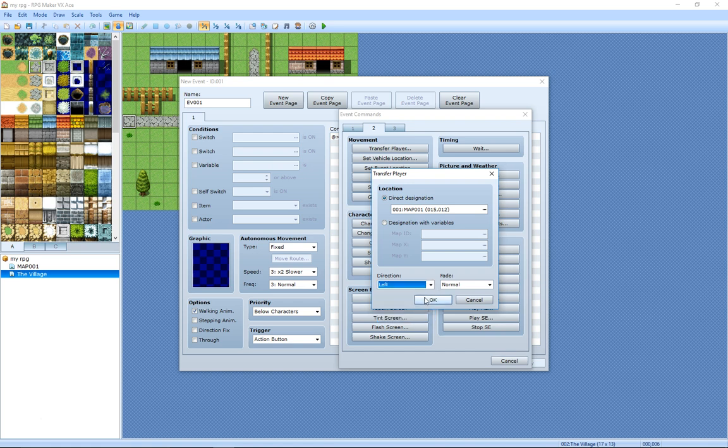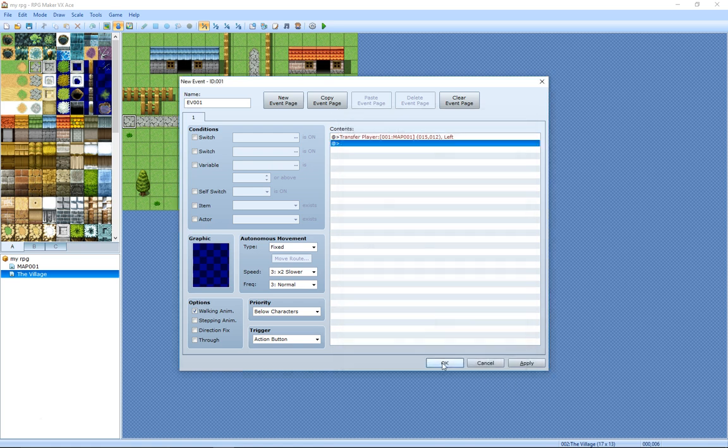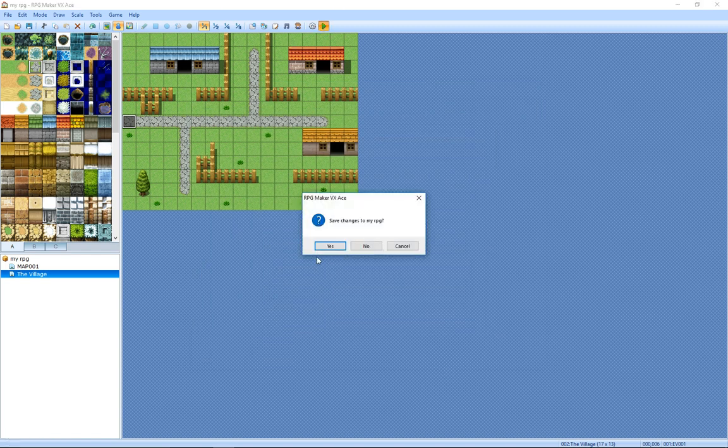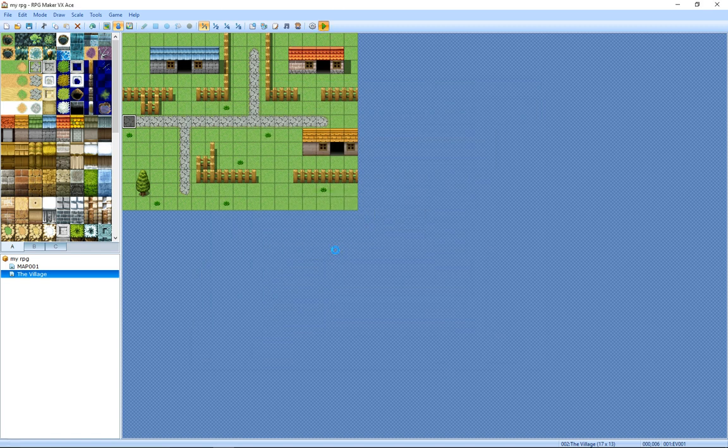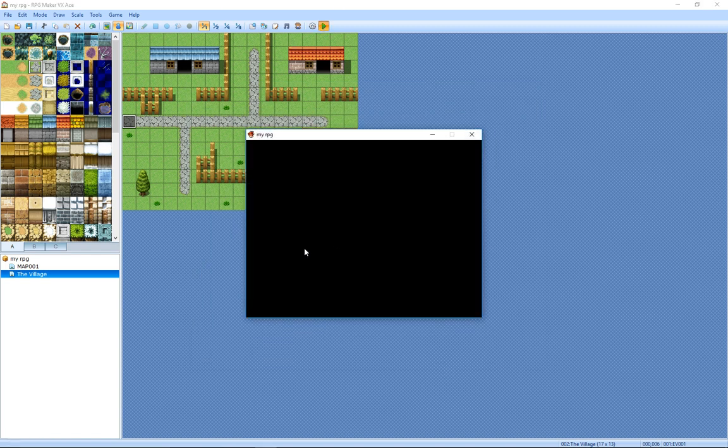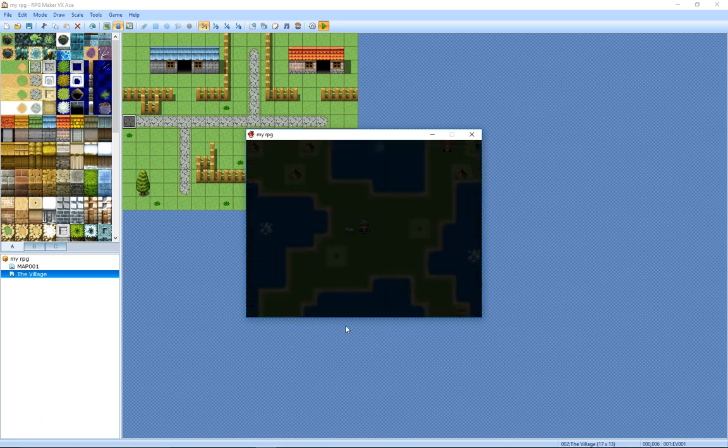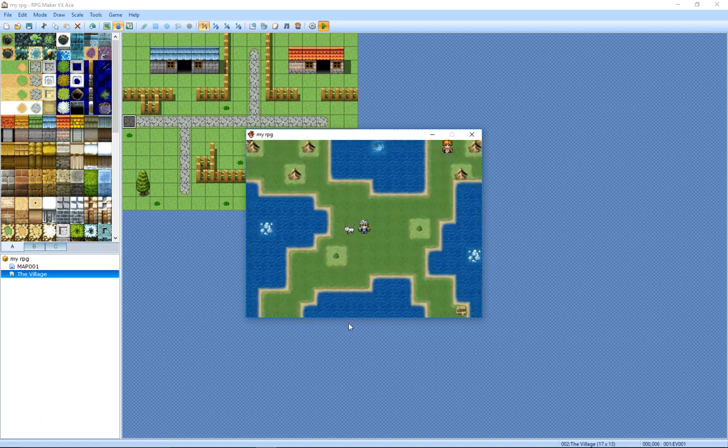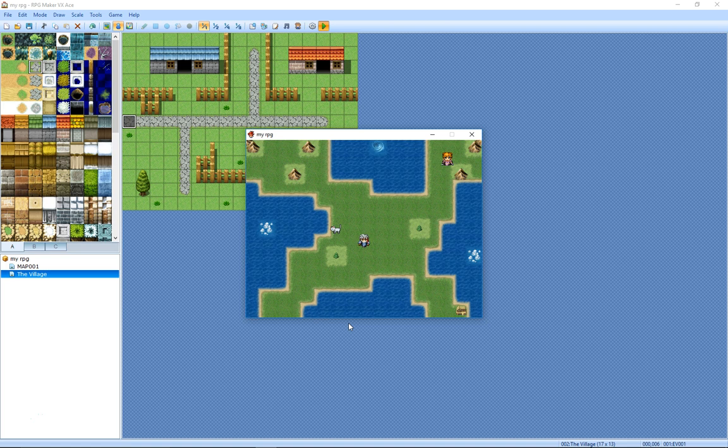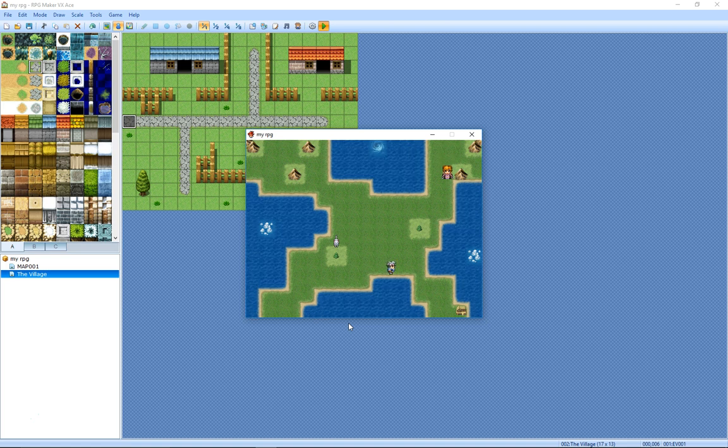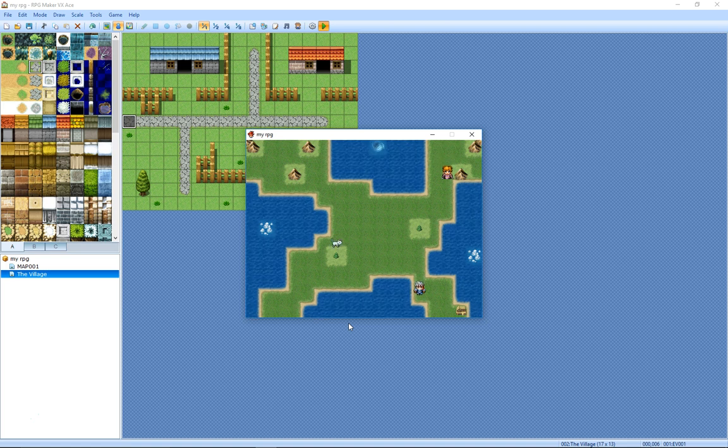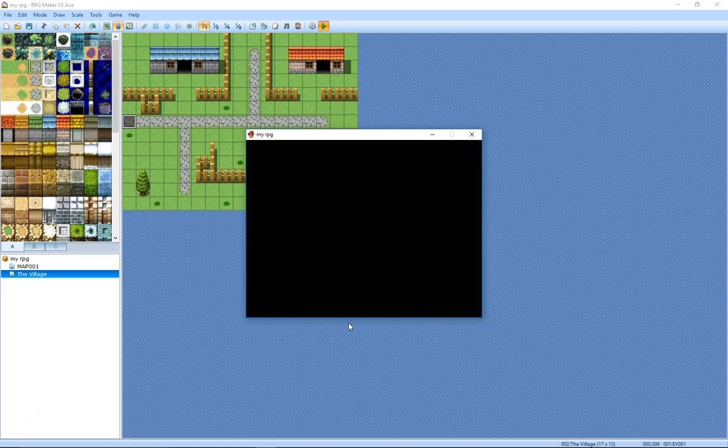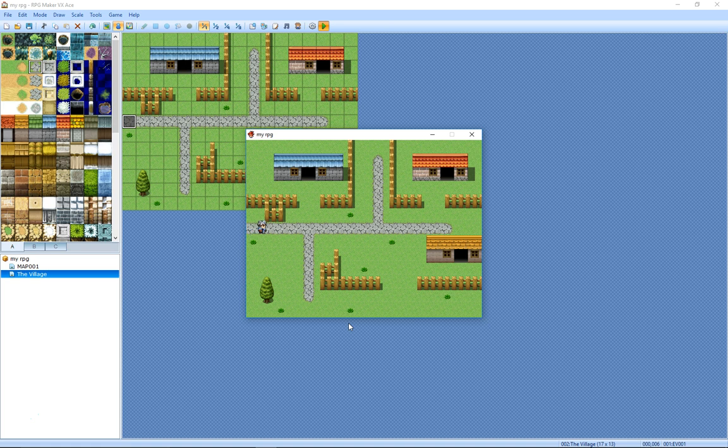So now hopefully when we run the game, new game, got the cat, got the girl walking around. If we walk down to our village, it should take us to the village. There we go, perfect. And you can use that same technique regardless of where you go.